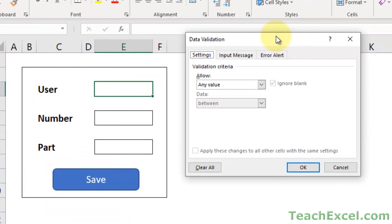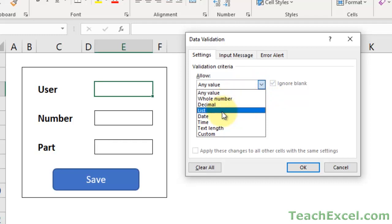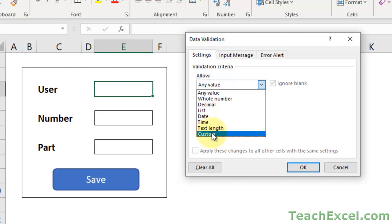Data validation just means to validate data that a user is inputting into a cell in Excel. It basically limits it so you can control what they're going to input. You control all of that on the Settings tab under Allow - whole numbers, decimals, lists which allow you to make drop-down lists in the cell, dates, times, text length which is what we're going to use here, or custom which allows you to put in a formula and control whatever you want.